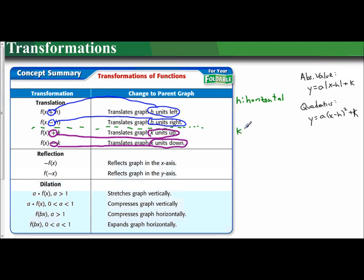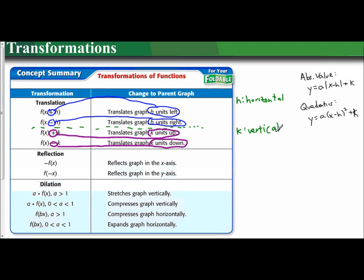Here's how I tell students to remember: H for horizontal — horizontal starts with H. K for vertical — I tell them mathematicians cannot spell, so we accidentally spell vertical with a K, when in actuality you spell vertical with a C. So: if k is positive, you go up; if k is negative, you go down; if h is negative, you go left; if h is positive, you go right. And we're going to examine what that means. So that is our translations.